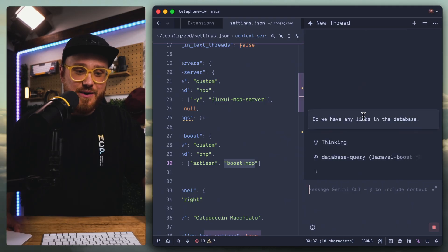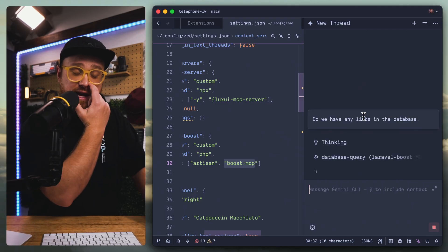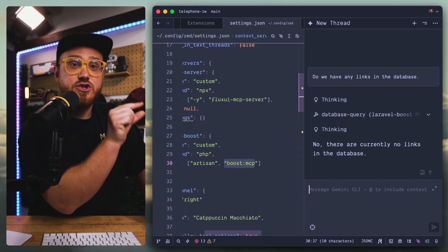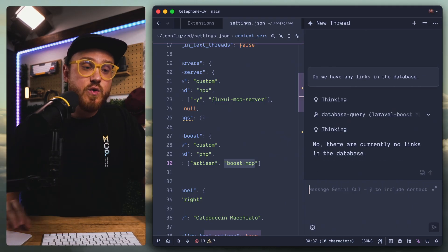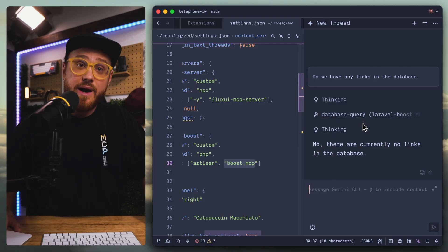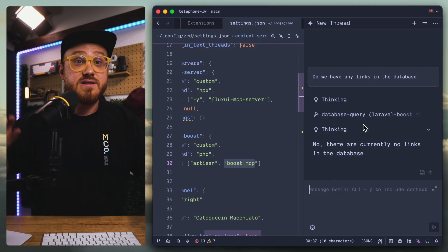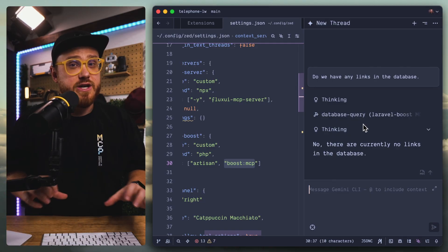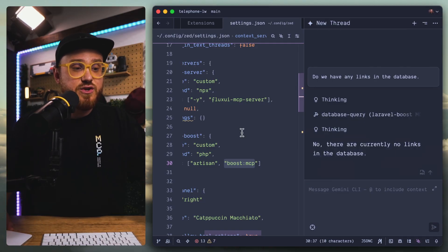In this case, database query. So we'll see if it does provide us knowledge that is trying to use tools or if it just tries to do it itself. Okay, awesome. Yeah, so we see the database query of Laravel Boost. I love it. Let's allow it, always allow that. I'm curious if always allow is just standardized for a single thread or if that is saved for this project. Currently no links in the database.